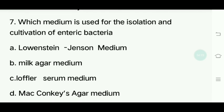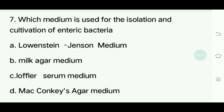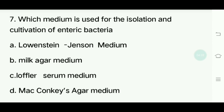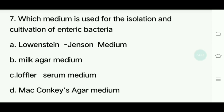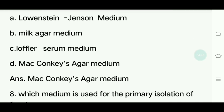Seventh question. Which medium is used for the isolation and cultivation of enteric bacteria? Options: Lowenstein-Jensen medium, Milk agar medium, Loeffler serum medium, MacConkey agar medium. Answer is MacConkey agar medium.